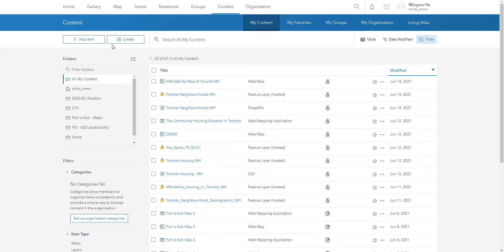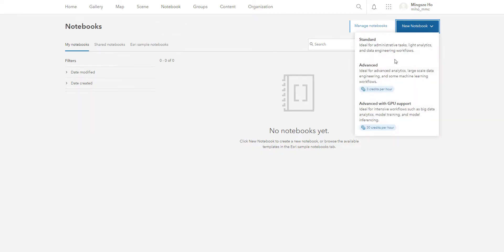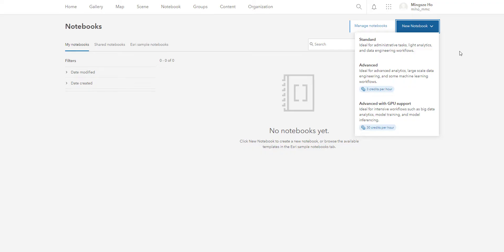The next tab is one of my new favorite tabs. It's called notebook. And this is where if you are a programmer and you're comfortable with programming in Python and doing some data manipulation, this is a tab just for you where you can create notebooks using Jupyter notebooks and create a bunch of different scripts and programming to kind of modify your data and get it ready for mapping. So there is that option if you are comfortable with programming.